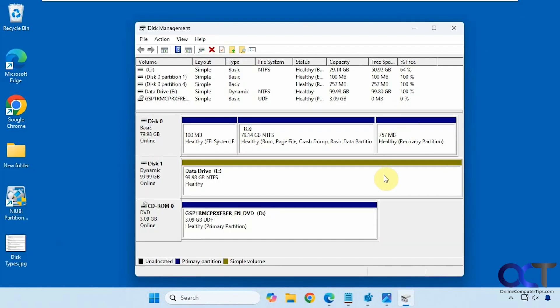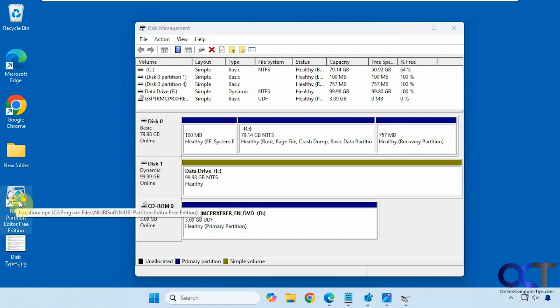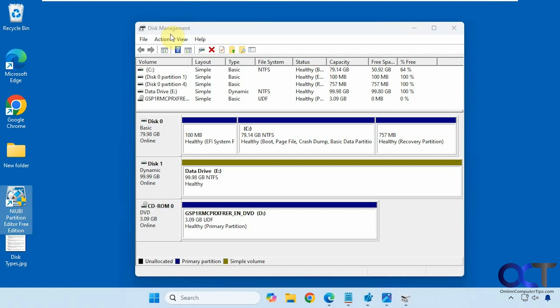So what we're going to do, since we can't do it in the Windows Disk Management, is use a free tool called NIUB Partition Editor. We have the free edition installed here — they also have a professional version. We've used this for some other videos; it's a great tool to manage your disks and it'll do many things that the Windows Disk Management tool cannot do.